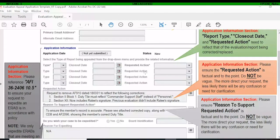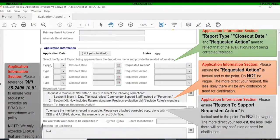There are three types of requested actions: void a report, substitute a report, or other. Voiding means something is in your record and you want it completely removed without substitution — for example, a duplicate entry. Substituting, the most common, is when you pull out a flawed evaluation and replace it with a corrected copy. 'Other' is for when you're unsure which direction your appeal should go. You can include up to four items in one application; if you have more, submit an additional request.